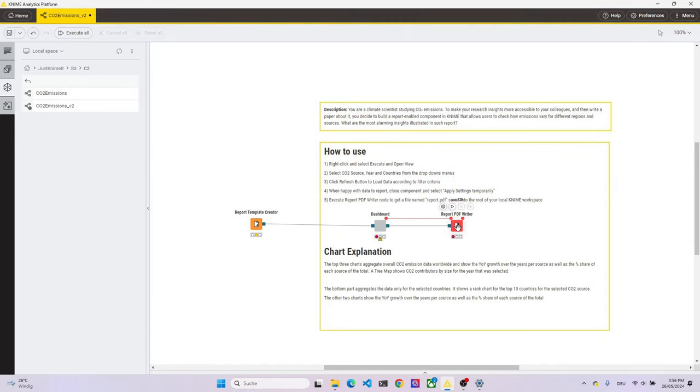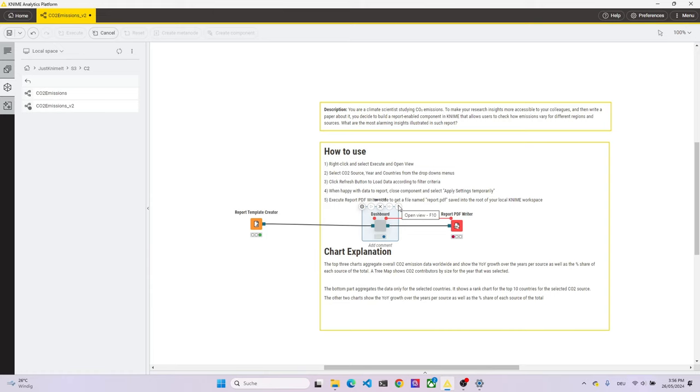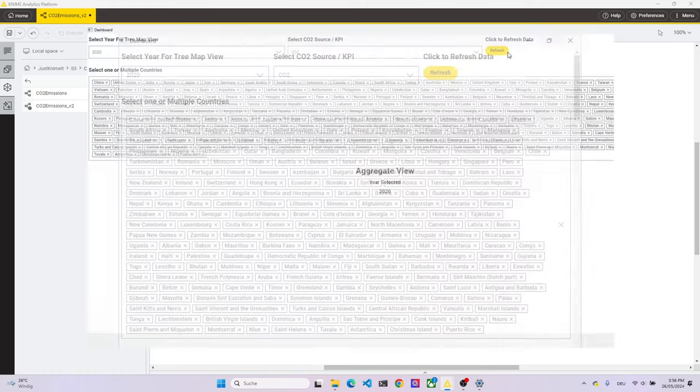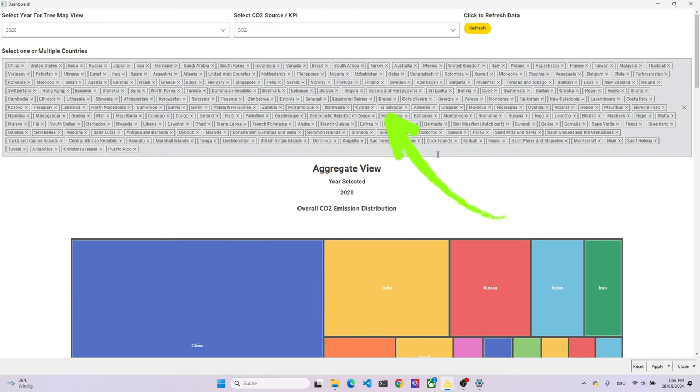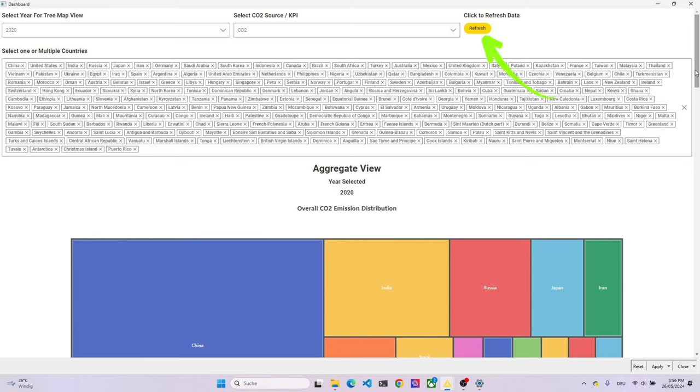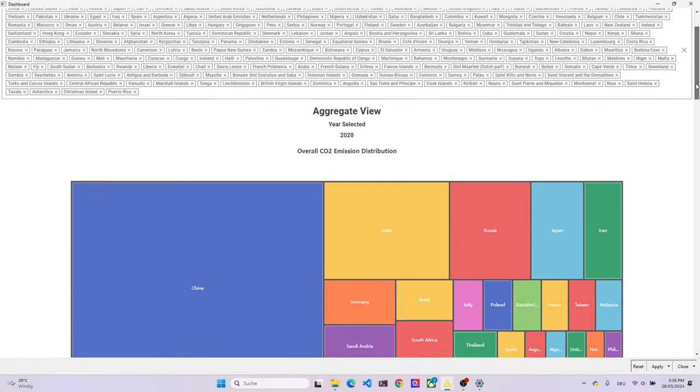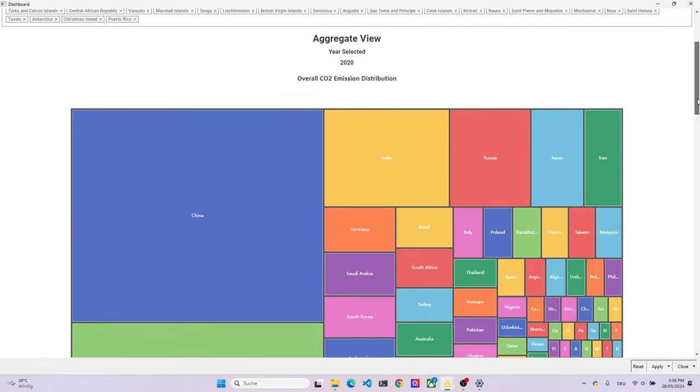Once we execute and open the views of the dashboard component, first we are presented with some selection widgets. There's a widget to select the year from, there's a widget to select a source from, and there's a widget that has all the possible countries in the data set pre-selected. There's also a refresh button, so that once we change any of the input widget's values, we can click that and the data will refresh.